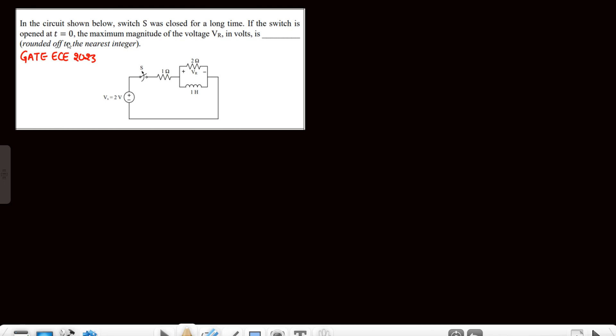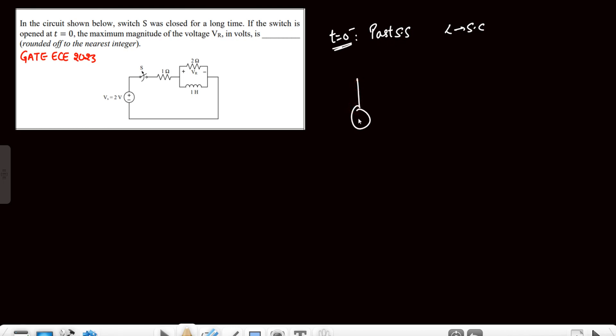Hello everyone. This is the first question based on the transient concept from GATE Electronics. It is given that the switch was closed for a long time and is opened at t=0. The maximum magnitude of the voltage across the resistor is to be found. At t=0⁻ the switch was closed — this is the past steady state — so the inductor is simply replaced by a short circuit.